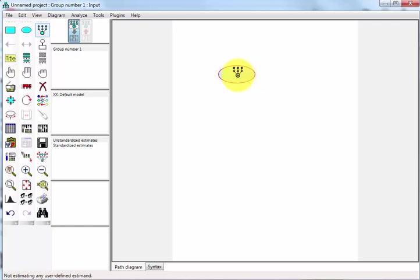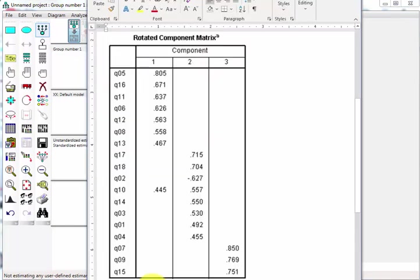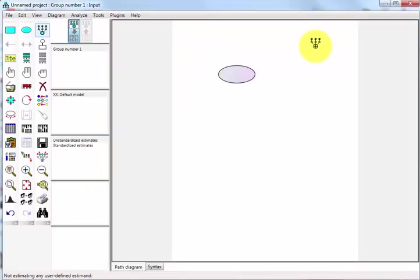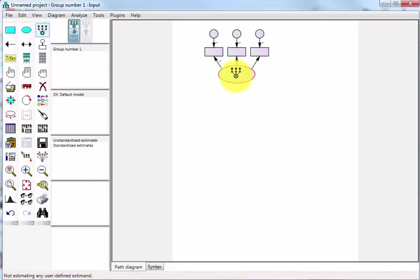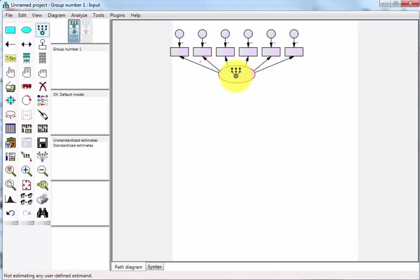Let's count how many of these we have for the first one. One, two, three, four, five, six, seven for the first one. So we go one, two, three, four, five, six, seven.